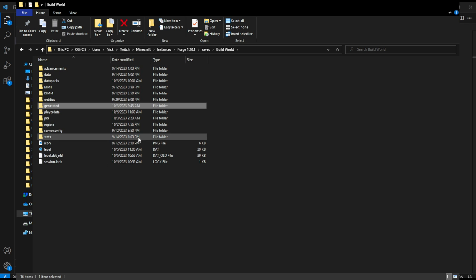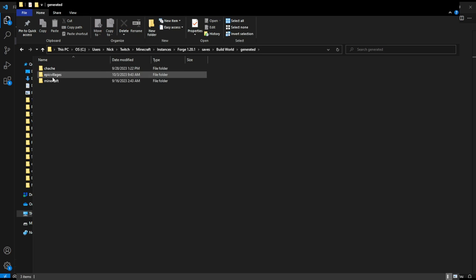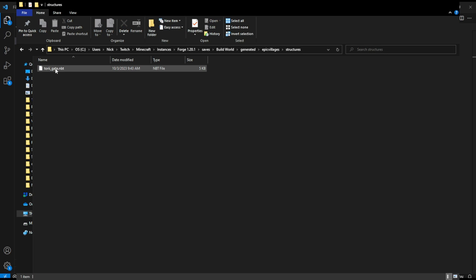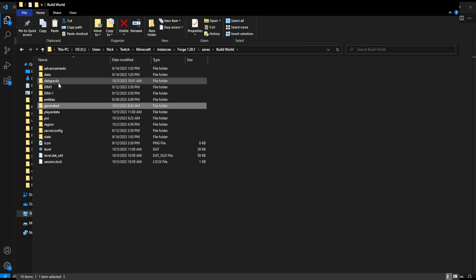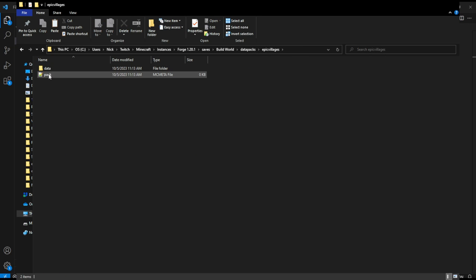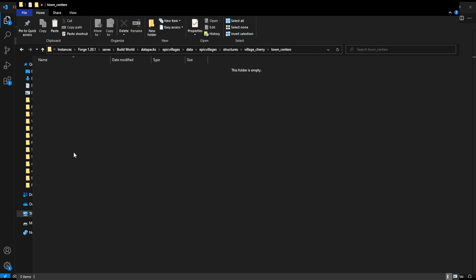Let's navigate back to our Minecraft folders, go into generated, then into epic_villages structures, and we should see our tori_gate file. I'm going to copy this. Then we navigate back to the build world, go into data packs, then epic_village, then data, epic_villages, structures, village_cherry, town_centers, and paste our tori_gate.nbt file right in there. Now we can access it through VS Code in our data pack. Let's go back to VS Code and keep working.